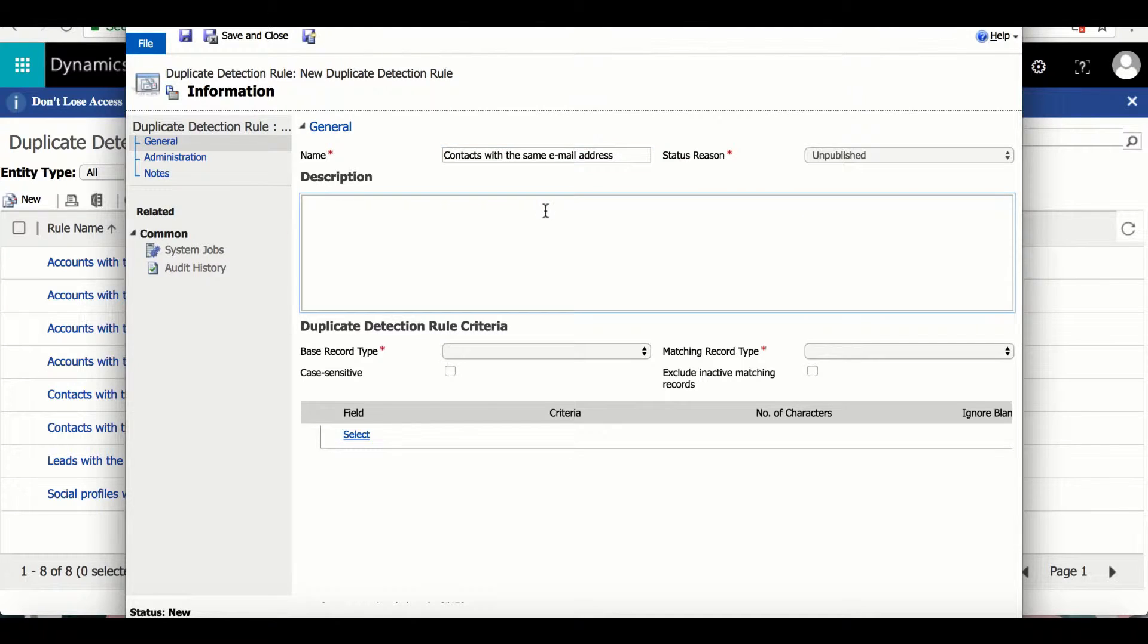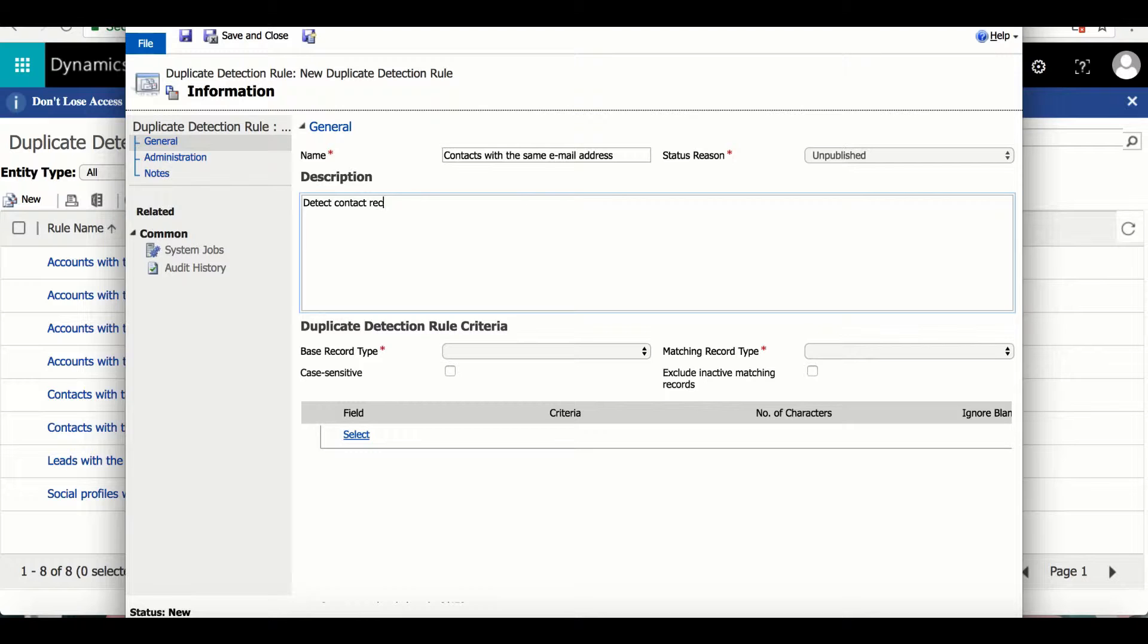Now I want this description to correspond with the name and reflect what I want the rule to detect. So for the description, I'm going to input Detect Contact Records that have the same value in the email address field.